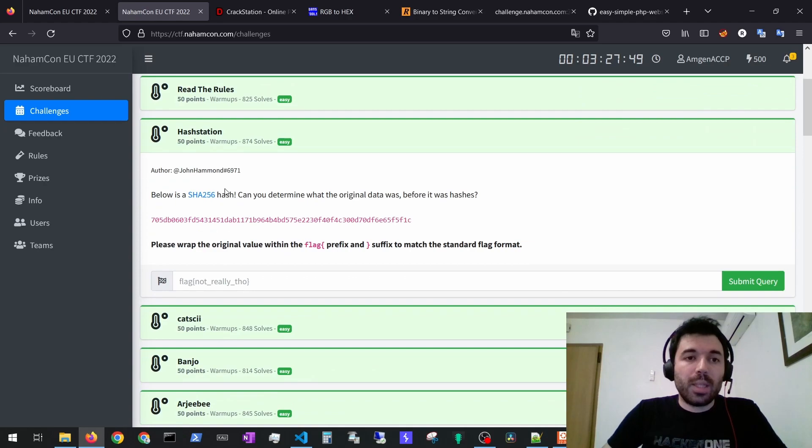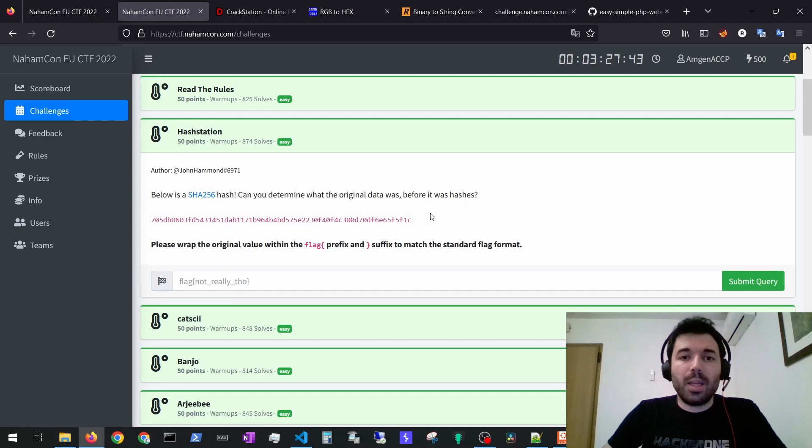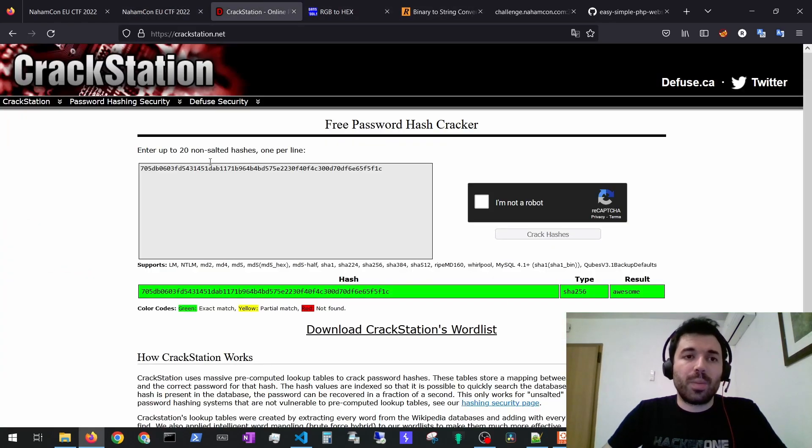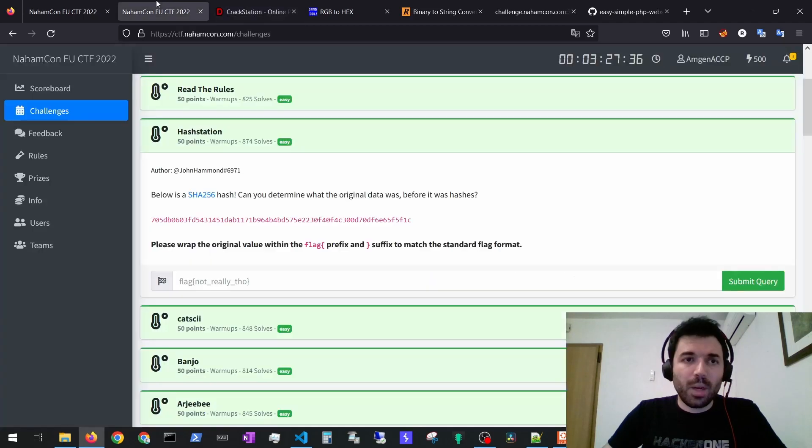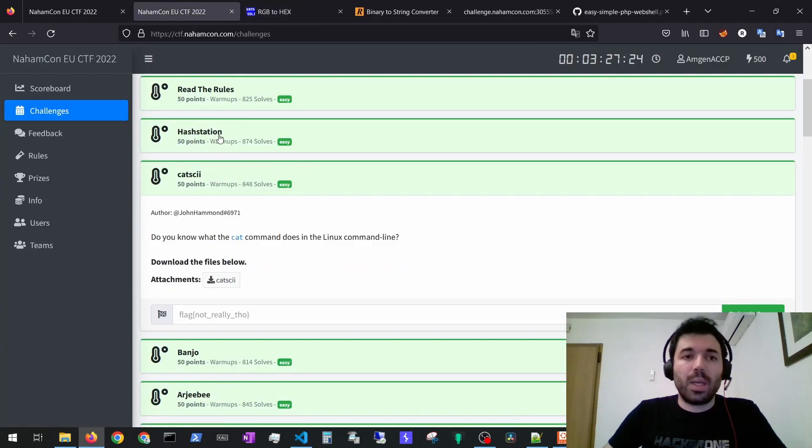For the ASH station it would provide you a SHA-256 hash and then you could just use for example crackstation. You submit 'awesome' and then submit flag 'awesome' and you would get the exercise solved.